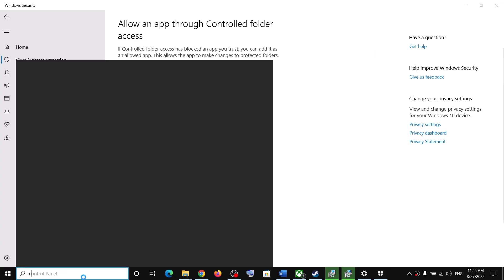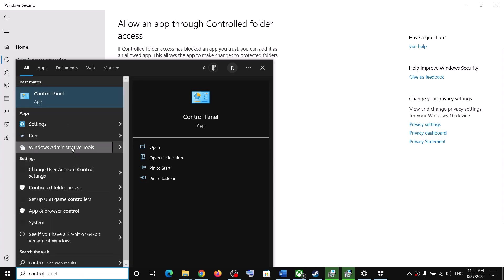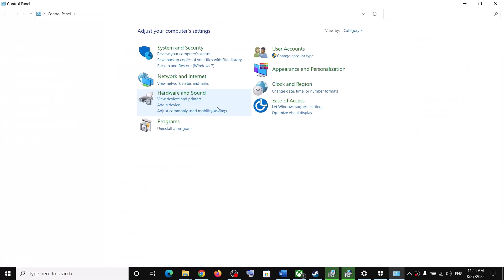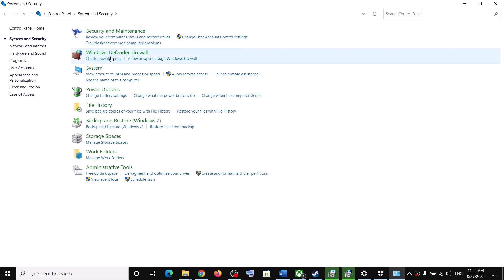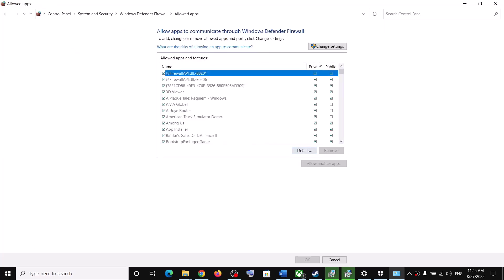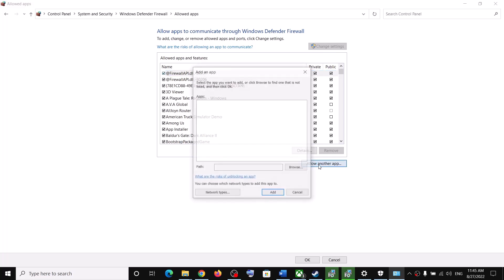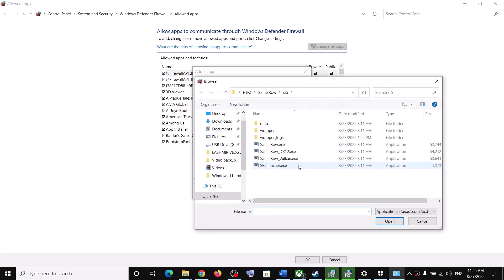Now type 'Control Panel' in the Windows search box and click on Control Panel. Click on System and Security, then click on Windows Defender Firewall. Click on 'Allow an app or feature through Windows Defender Firewall,' then click on Change Settings, and then click on 'Allow another app.'